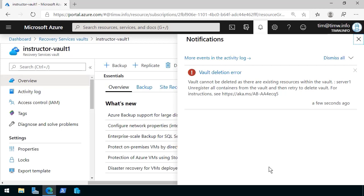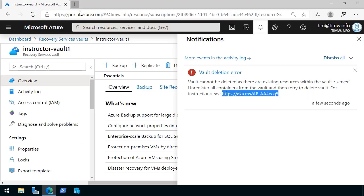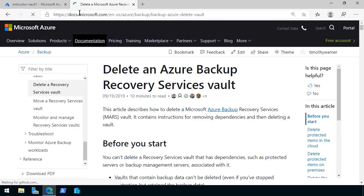Particularly, I have backups for a VM called Server 1. Unregister all containers from the vault and then retry, and there's an instruction link here that I'm going to copy and put into another tab just so we can see where it goes.